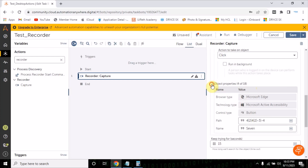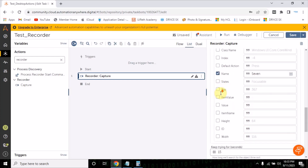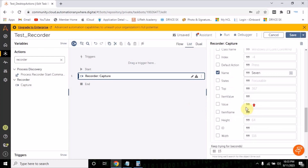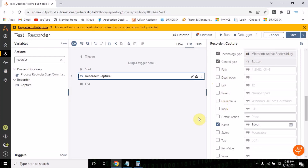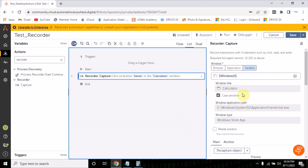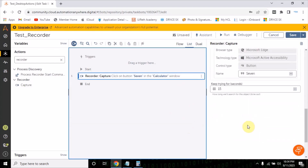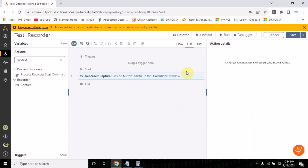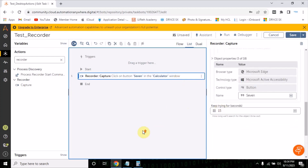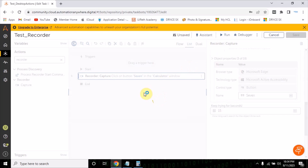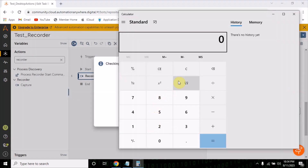For now I just want to click on it. In the object properties there are a lot of properties enabled. I am just disabling the path for now and keeping it as is. Let's run the bot just to see if it is clicking on the seven.